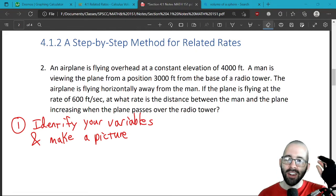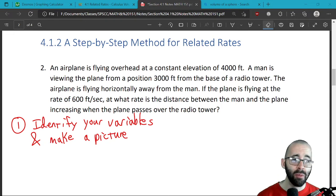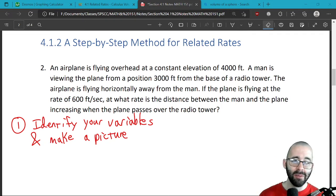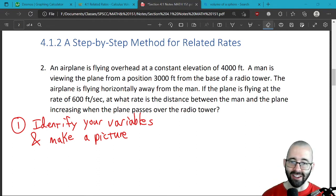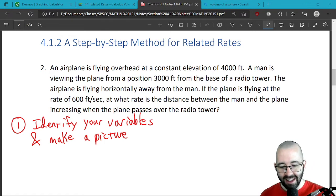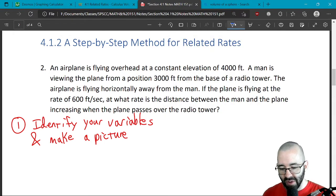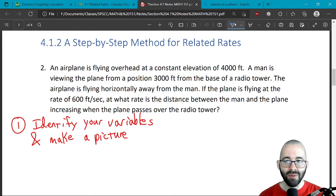We're going to start with a step-by-step method for related rates. The first step is so important: if you don't make a picture, reading through the problem is almost not even useful. So let's look at this together — we'll make a picture first and then identify some variables.